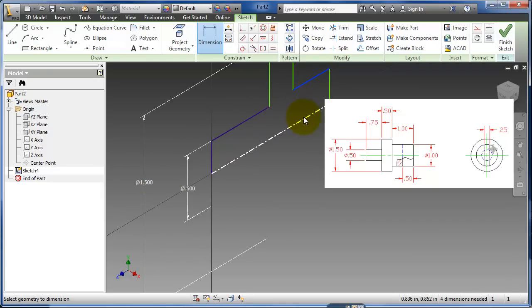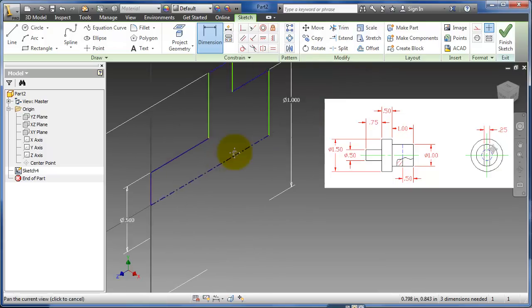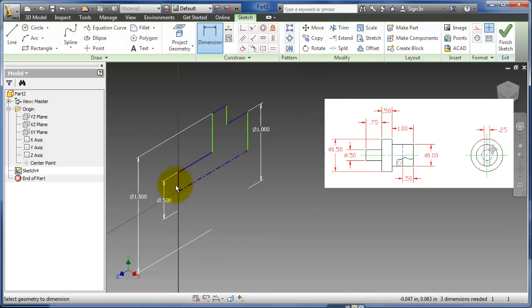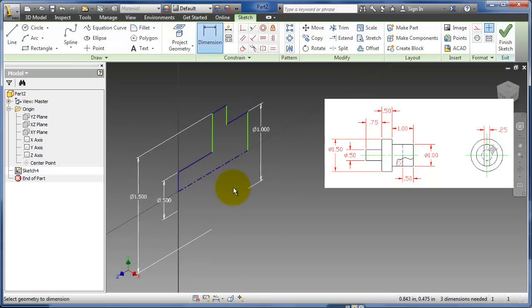And remember this is probably close to the most complicated sketch I want to have. Because I have one, two, three, four, five, six, seven, eight lines. Remember eight lines was the maximum amount of lines you want to have in a sketch. So this would probably be the limit of how complex I want it to be.